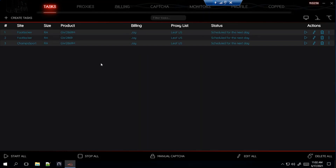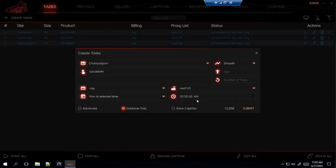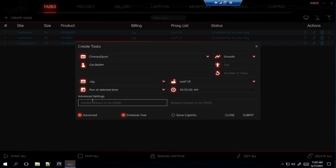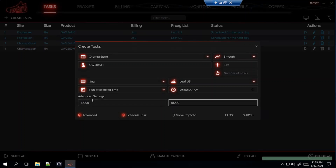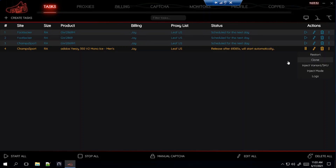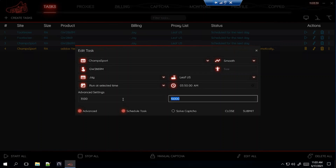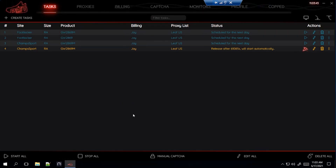Here's a tip some people like to use for NSB on foot sites. Let's say it's starting at 4am — you start 10 minutes before. Some people like to change the advanced settings to 10,000 for each or more. Then when the time gets to around 3:59, they go in and edit it, changing the settings back to 3,500 or 3,000, which is the default. That's a tip I've gotten from people that use NSB. I haven't personally tried it yet, but I might try it for some tasks.